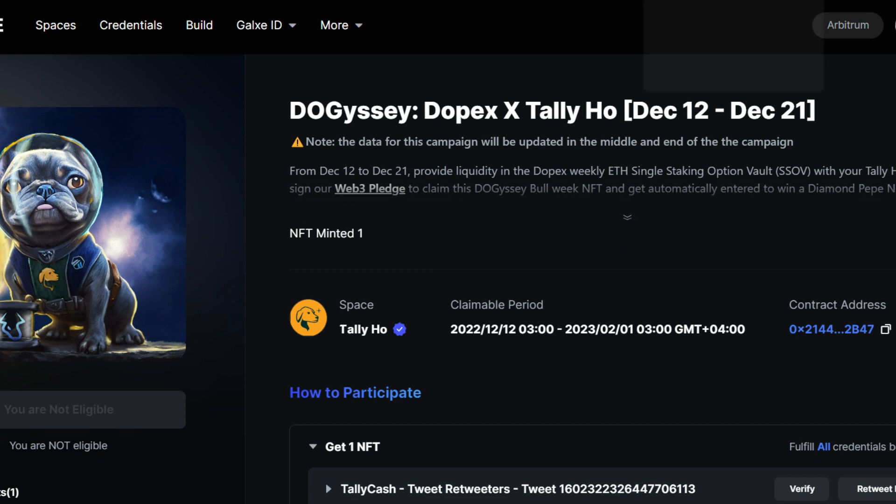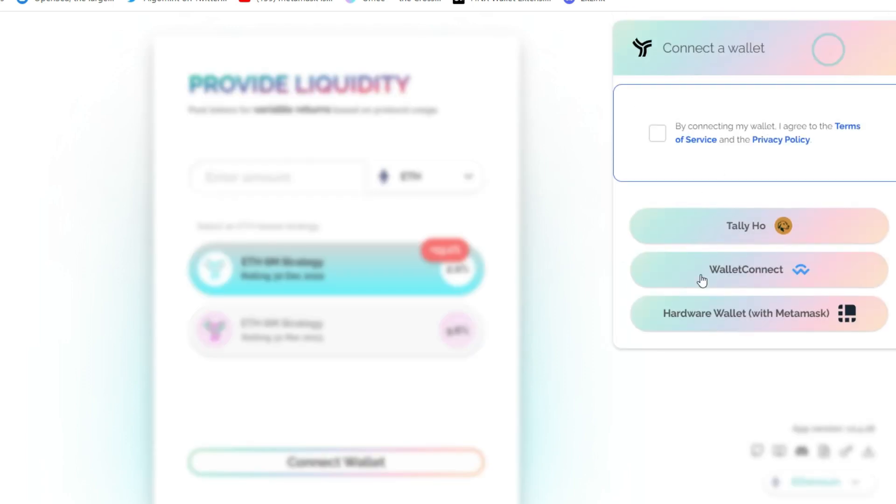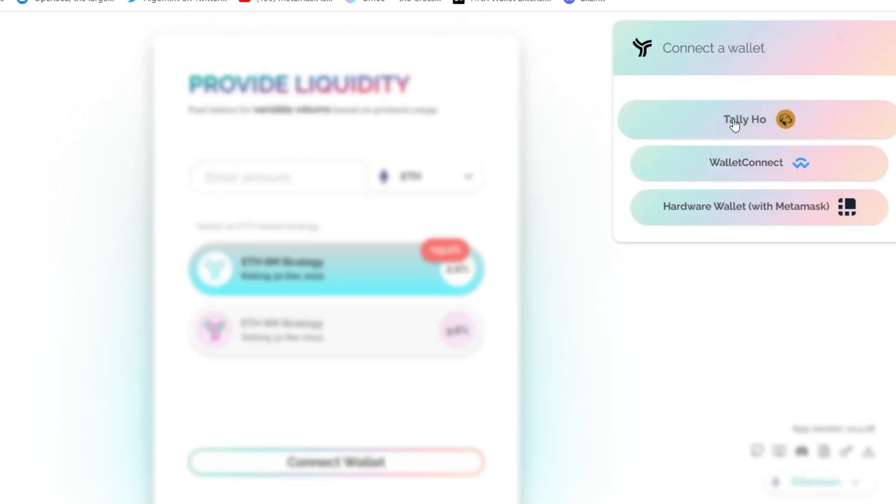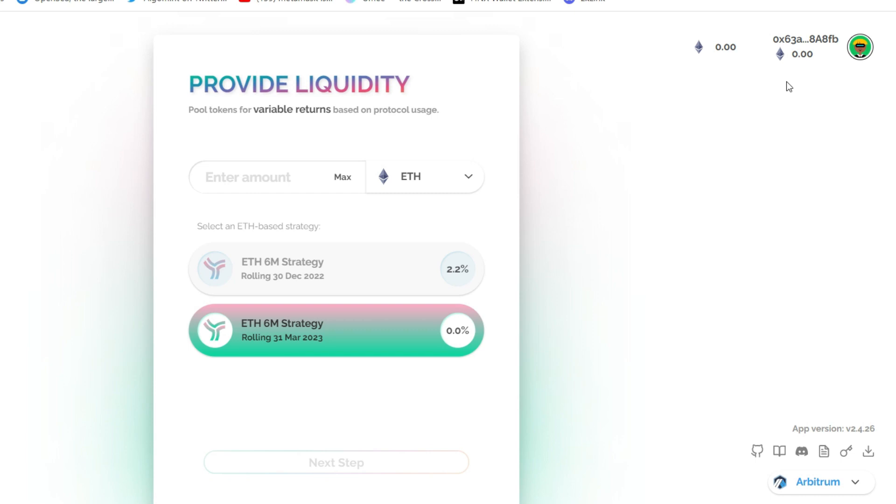First, we go to Yield Protocol. And of course, you want to connect your Tally Hall wallet. So click on Connect Wallet. Here it is. Click on it. Now Connect Wallet. We are connected and we're on the Arbitrum network.